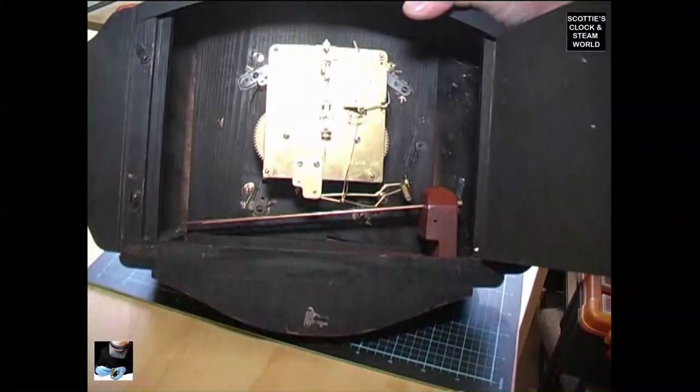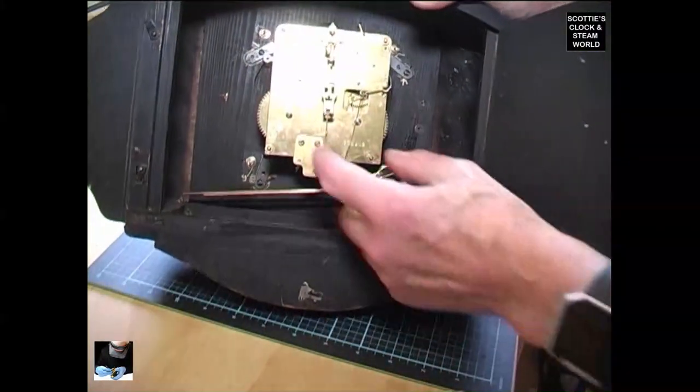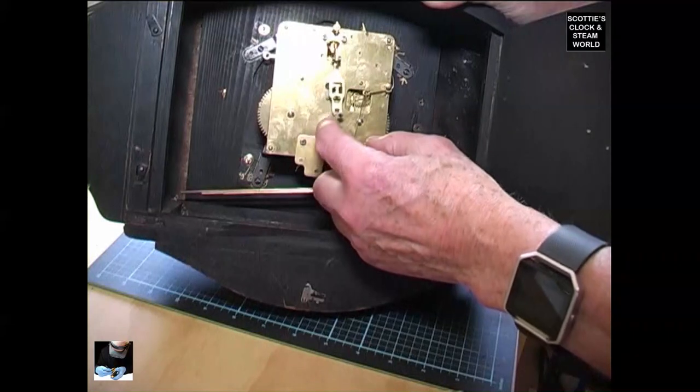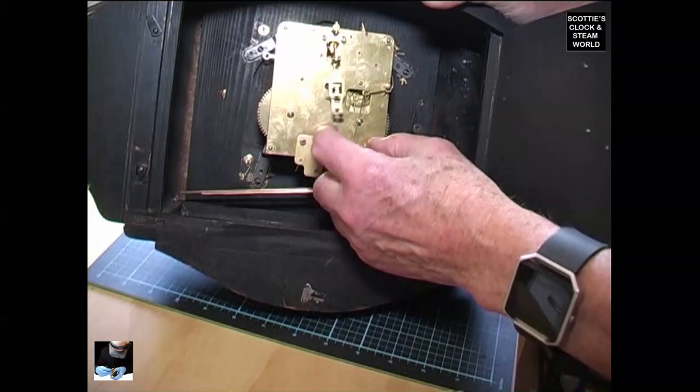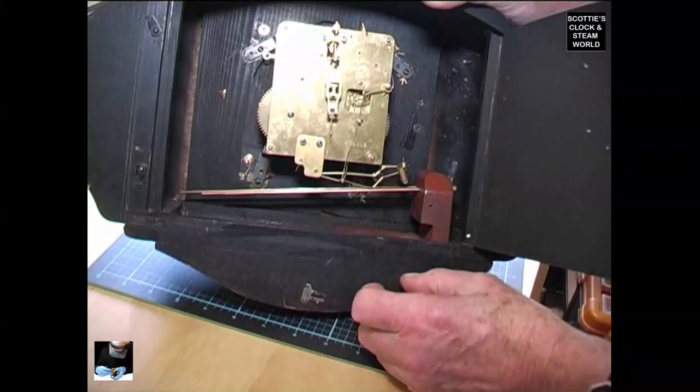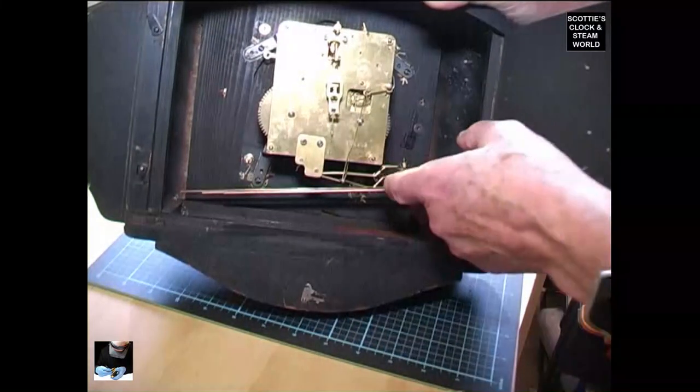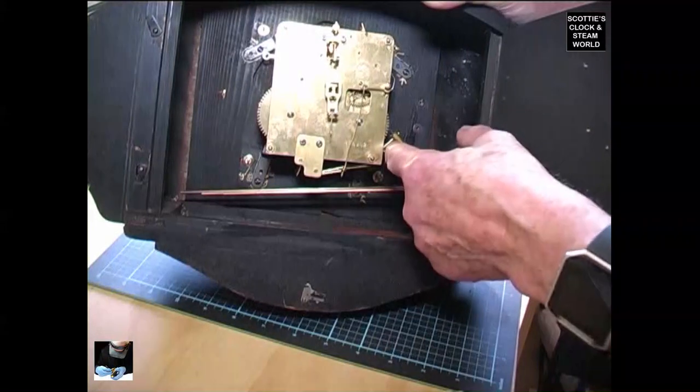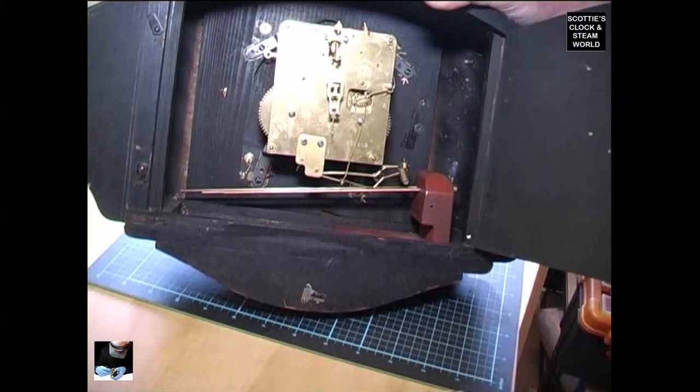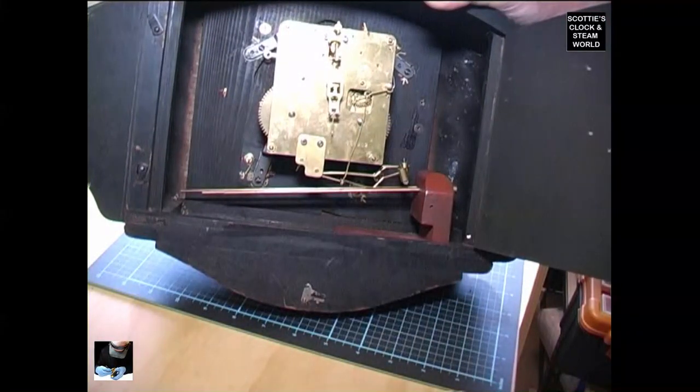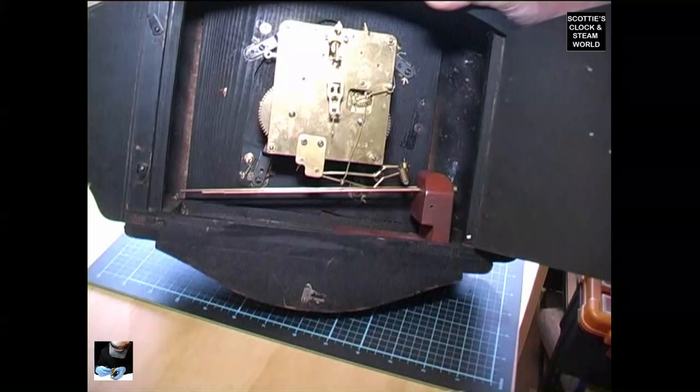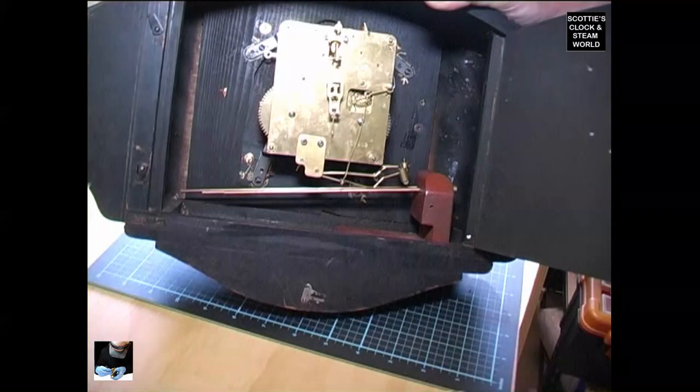That's the movement. The pendulum is very jerky, so we're going to investigate and see what that is. It has a beautiful rod sound when it strikes.